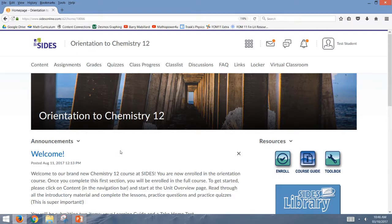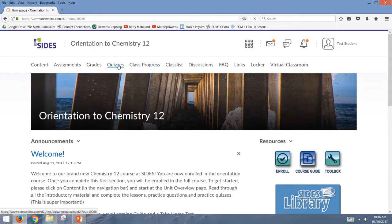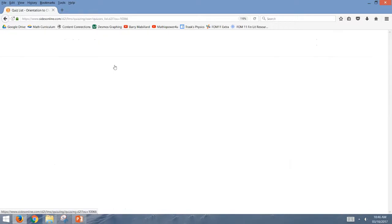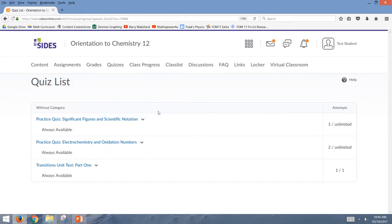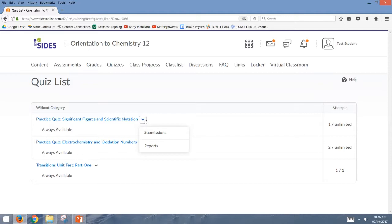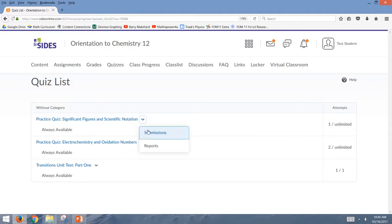So the most direct way to find your feedback is just to go into the quiz tool here at the top, and here you'll see a list of the quizzes that you either can try or have tried. So you can see that I've attempted this first practice quiz one time, and to see my submission, you click on the arrow beside the quiz name and select submissions.